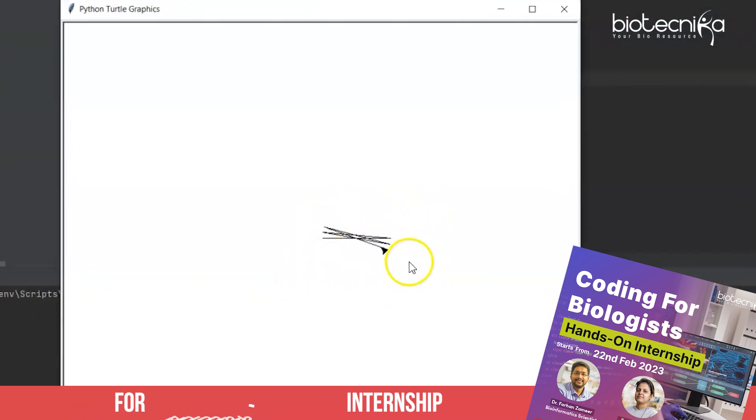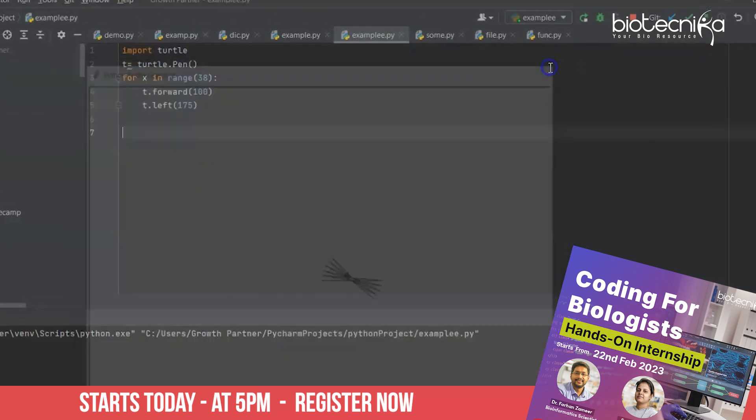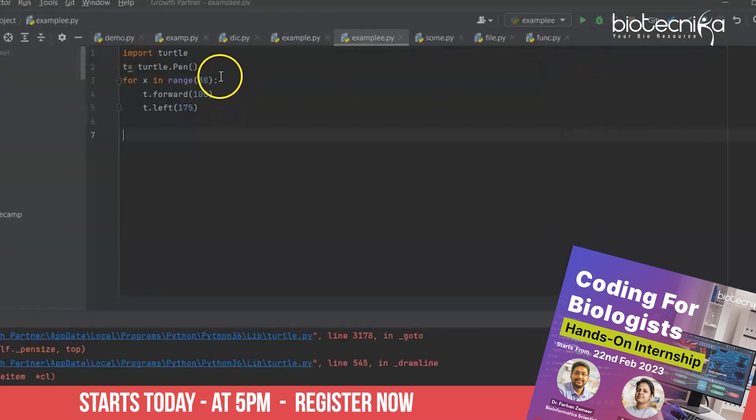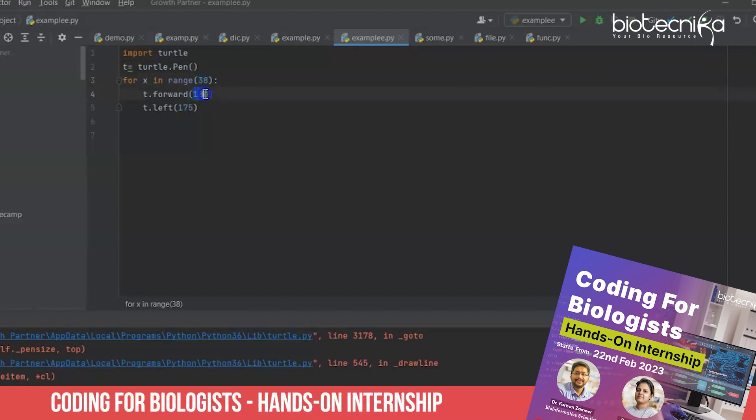So it will draw the turtle pattern in front of you. Okay, but if I have to use a variable in my entire program and I just don't want to use these numbers, that is 38, 175, so what I can do?